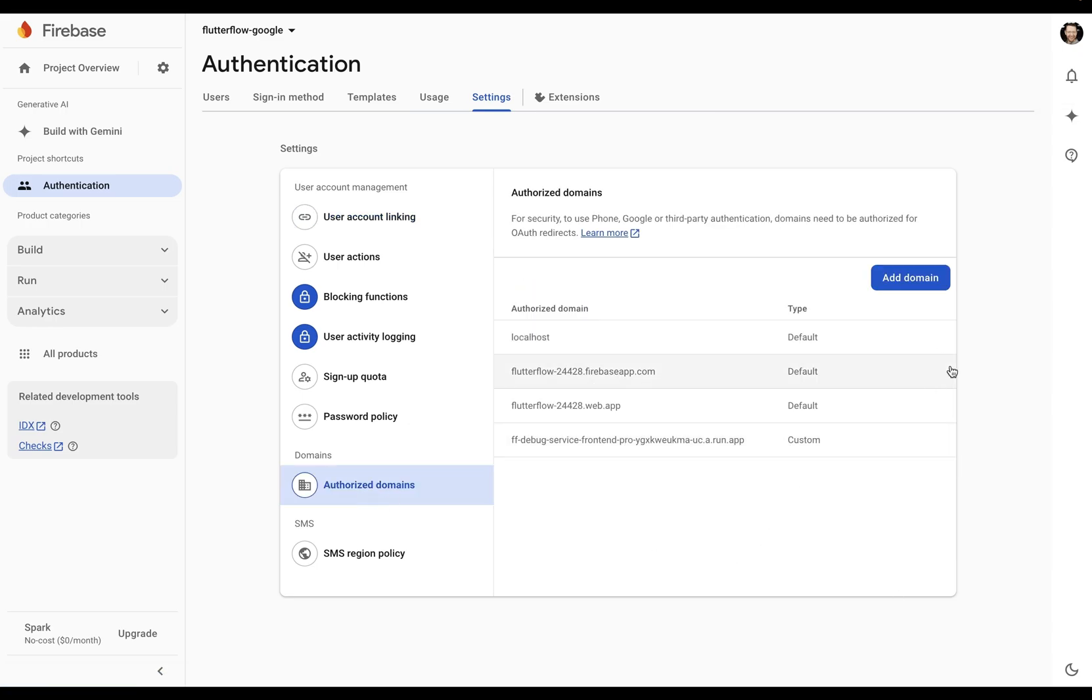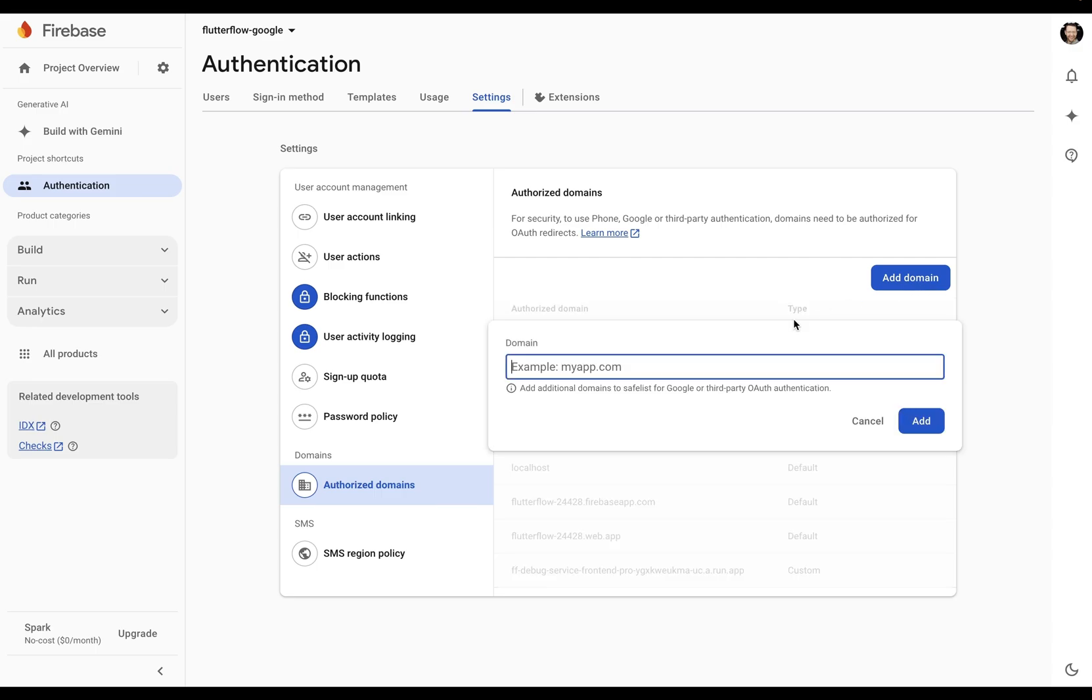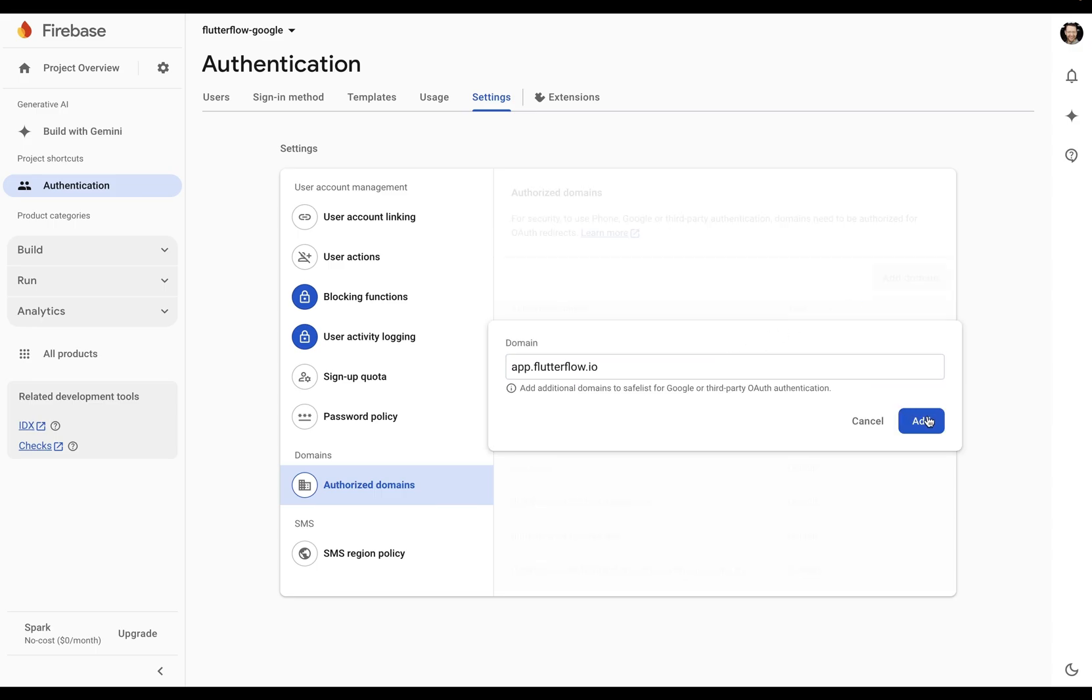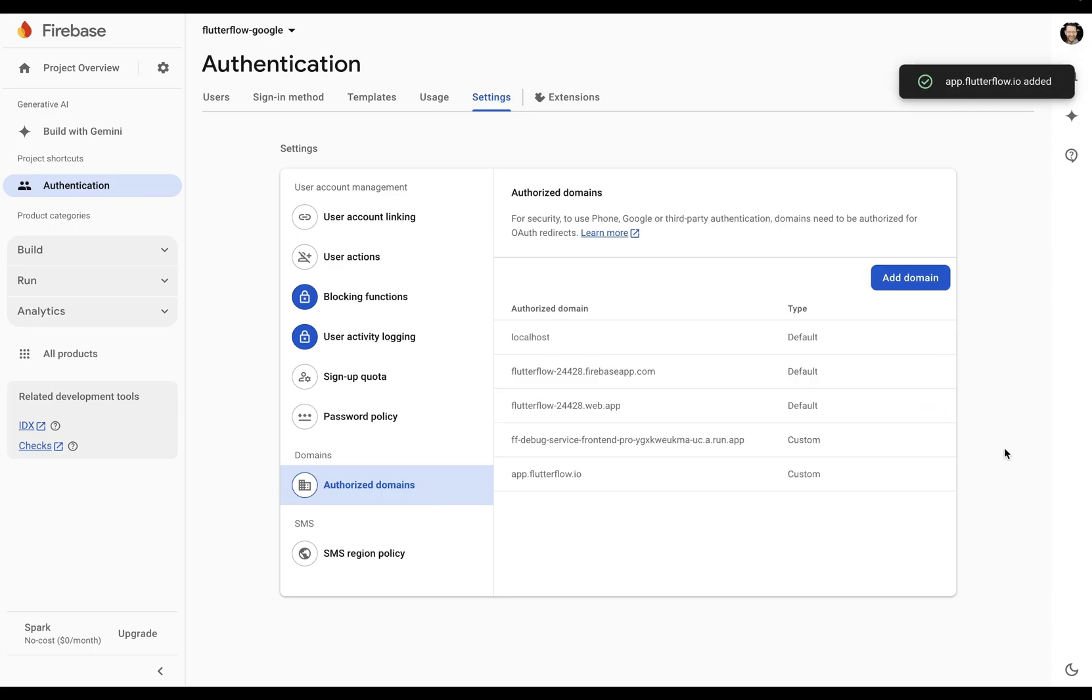Beautiful. And if you're going to use any run modes, you want to add this domain here. Just the app.flutterflow.io.